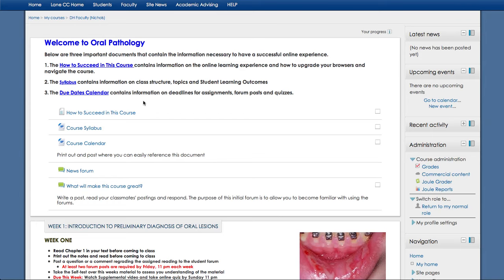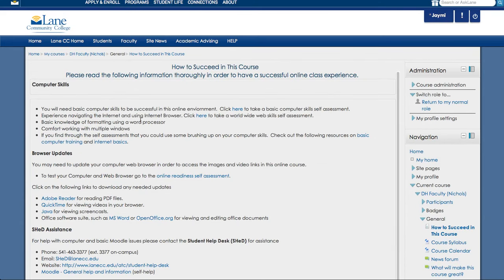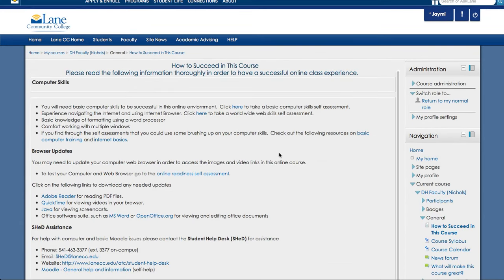Below we have documents: how to succeed in this course, the course syllabus, and the course calendar. First we're going to go to how to succeed in this course. So you'll click on this link and this is going to take you to some information on how to be successful.